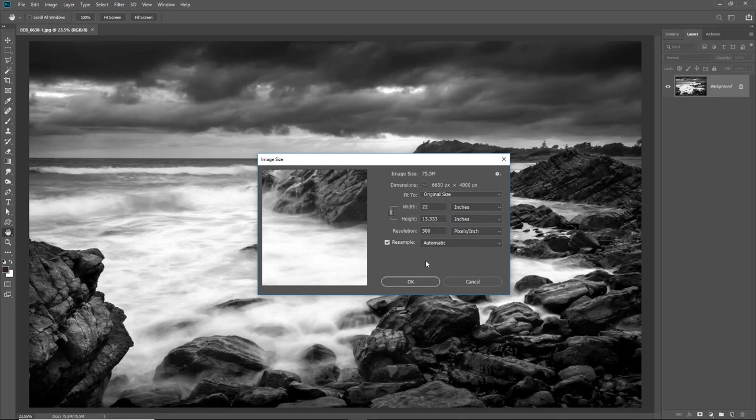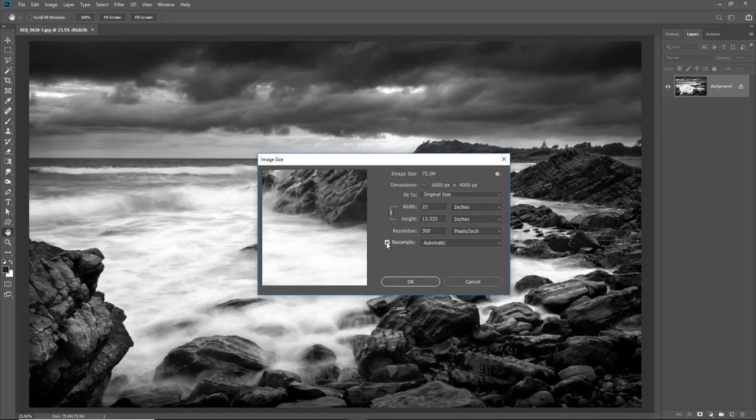When we adjust the size of an image for printing we have two options. I can leave the resample box ticked and just change the size in inches and allow Photoshop to add the pixels it needs to increase the size. Or I can untick the resample box.